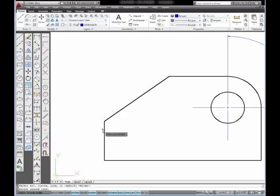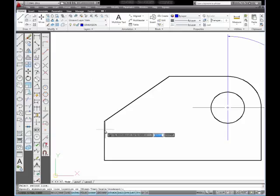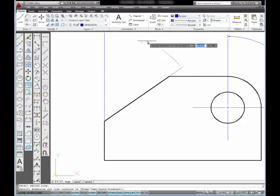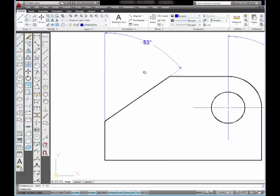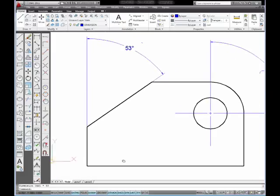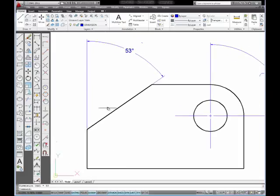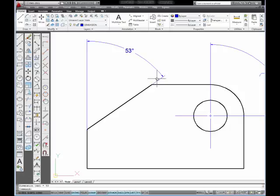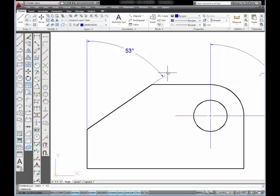But next, I'm going to pick the vertical line and move my mouse out so I can place my dimension and pick out here. And what you can see, because I chose the angled line and the vertical line, that the extension lines for the dimension are drawn between the vertical line and the angle line, which results in a 53 degree angle when measured from the vertical line to the end of the angled line.